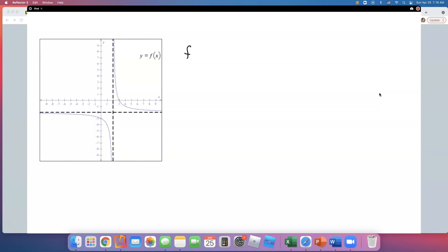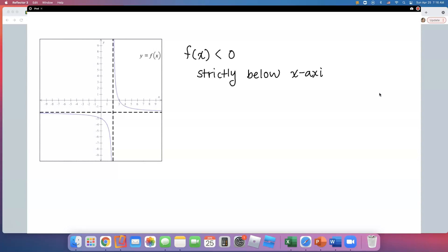When they ask for the interval where f of x is less than 0, we are looking at the part of the graph that is strictly below the x-axis. I'm going to go ahead and highlight the x-axis. So what part of the graph is strictly below that red line? That's what they're asking, and we just have to give that answer in interval notation.